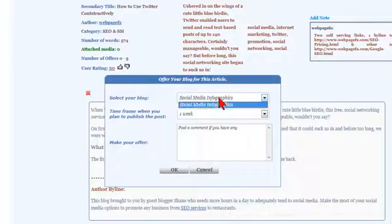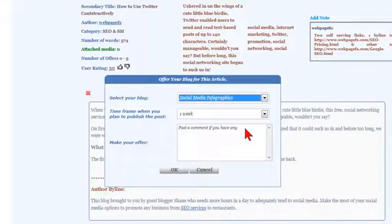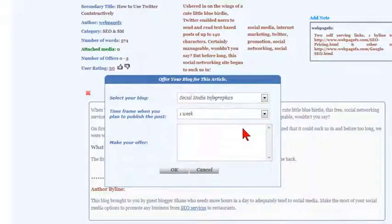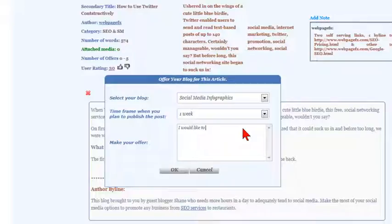All you need to do is select your blog from the drop-down menu. You must have a blog in order to make an offer. Then write a brief note explaining when you would like to publish their article to your blog.